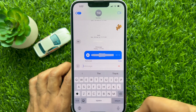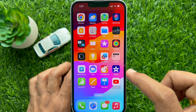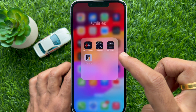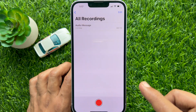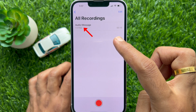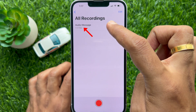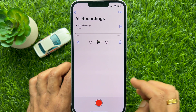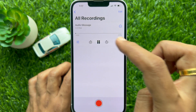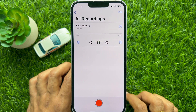Now, open the Voice Memos app on your iPhone. Here, under All Recordings, you will see your saved voice message. You can play the voice message from All Recordings.